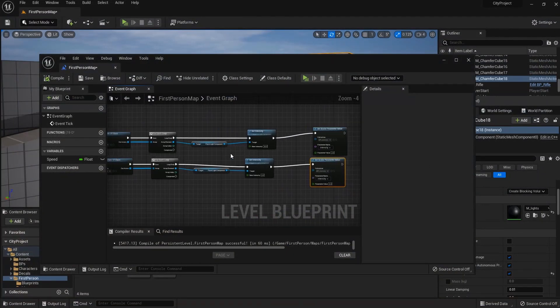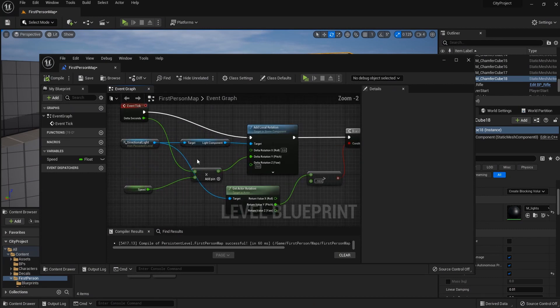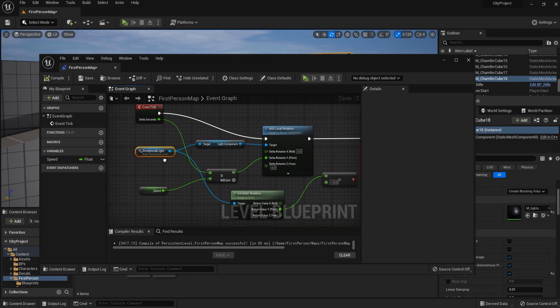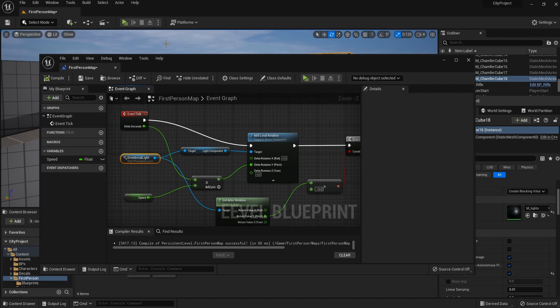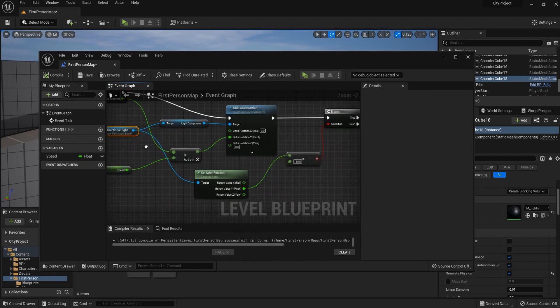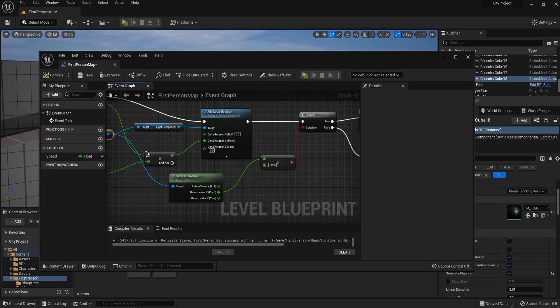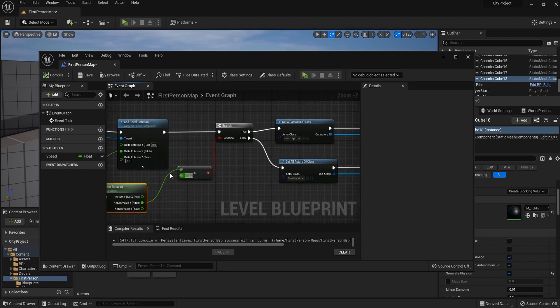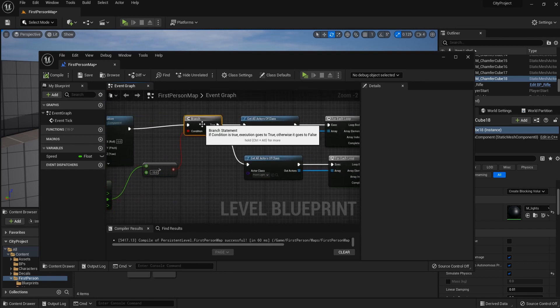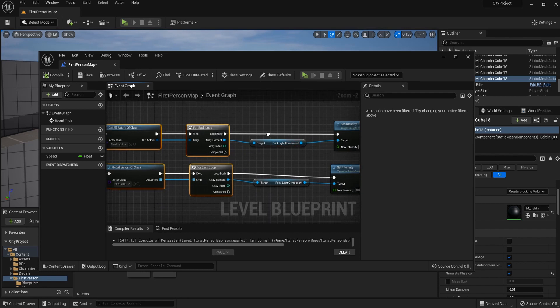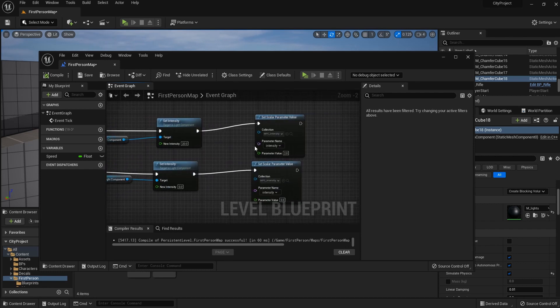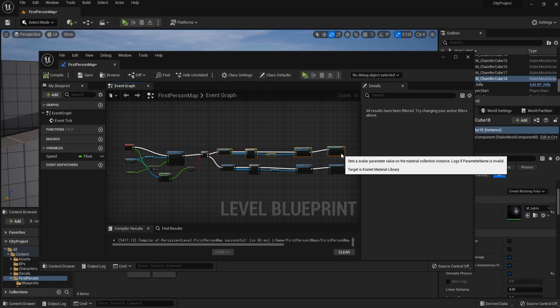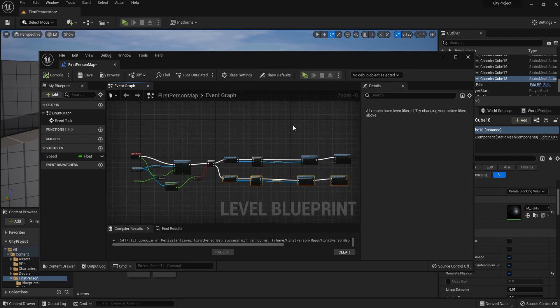So what we did in this tutorial is we changed the rotation of the directional light which affects the sky. And we extracted the rotation of that light to use as a condition to make the lights and the materials change. And yeah, overall, it's quite simple way to implement a day and night cycle.